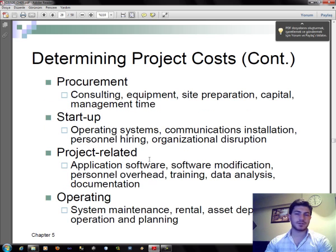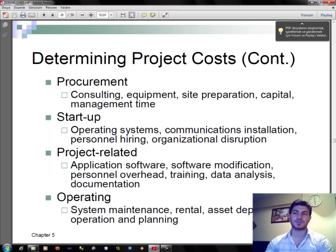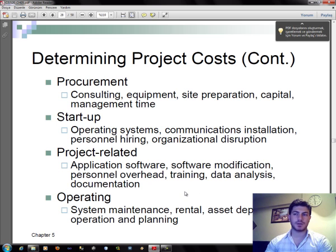Cost categories include: Procurement — consulting, equipment, site preparation, and capital management time; Startup Operations — systems, communications installation, personnel hiring, and organizational disruption; Project-related — application software, software modification, personnel overhead, training, data analysis, and documentation; Operating — system maintenance, rental, assessed depreciation, and operating and planning costs.